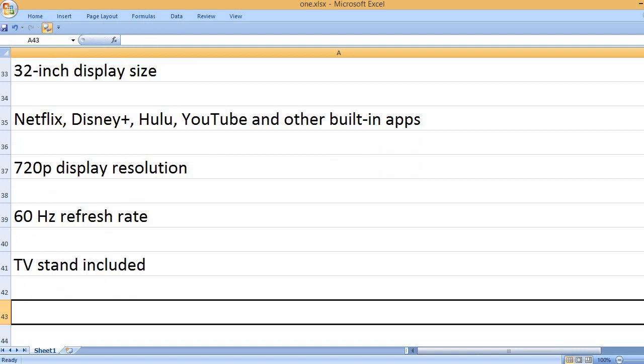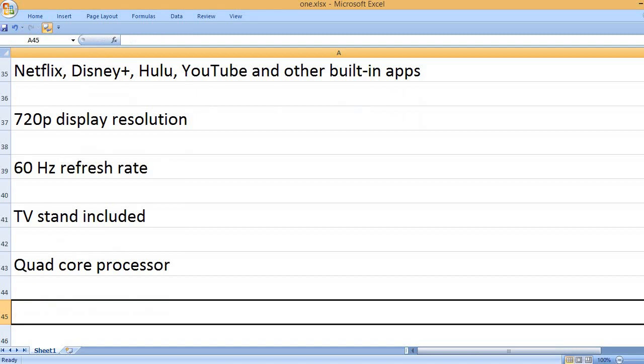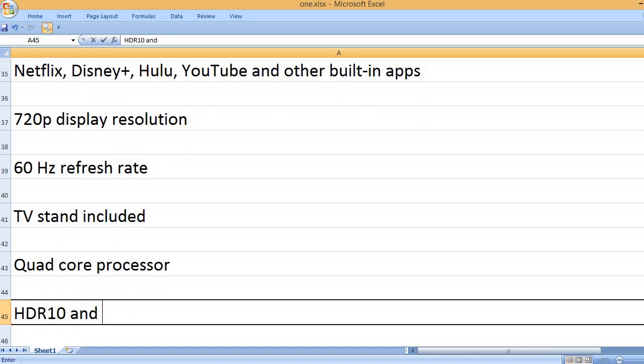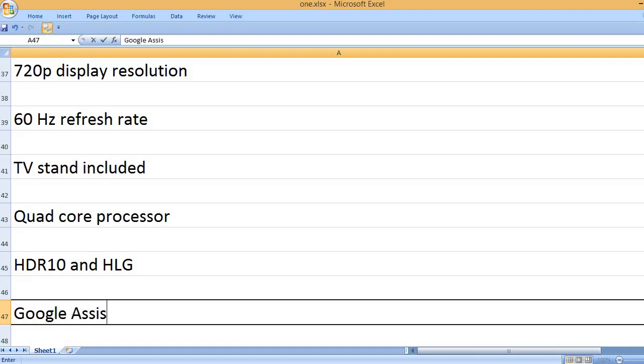TV stand included. Quad-core processor. HDR10 and HLG.